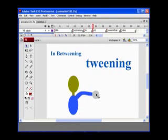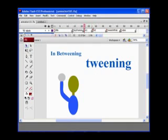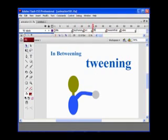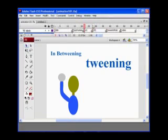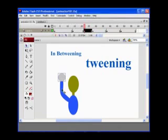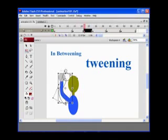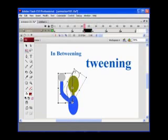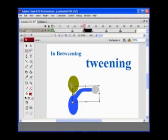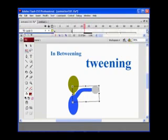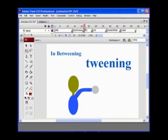So the keyframe artist — if this were Mickey Mouse — would draw frame one and frame 24. Then they had people who would have to draw all of the frames in between. That would be drawing all of these pictures in between to make that arm slowly go forward and release the ball. These people, to this day, are called in-betweeners. And they don't get paid much money, but that's what they do — thus the term tweening.